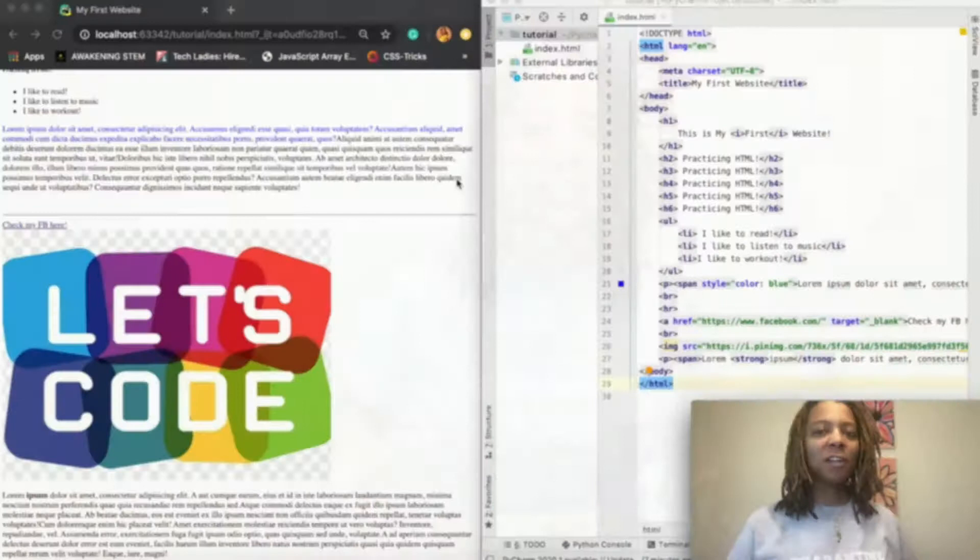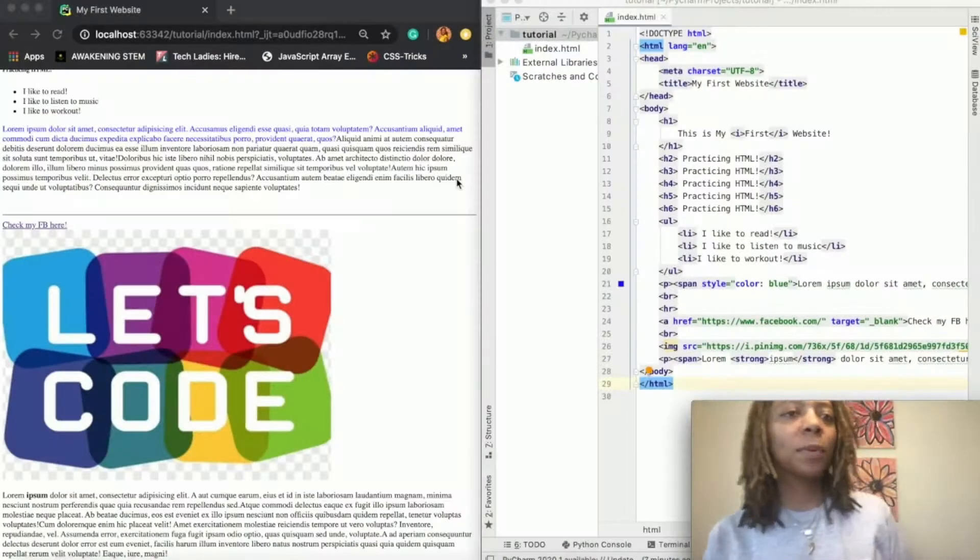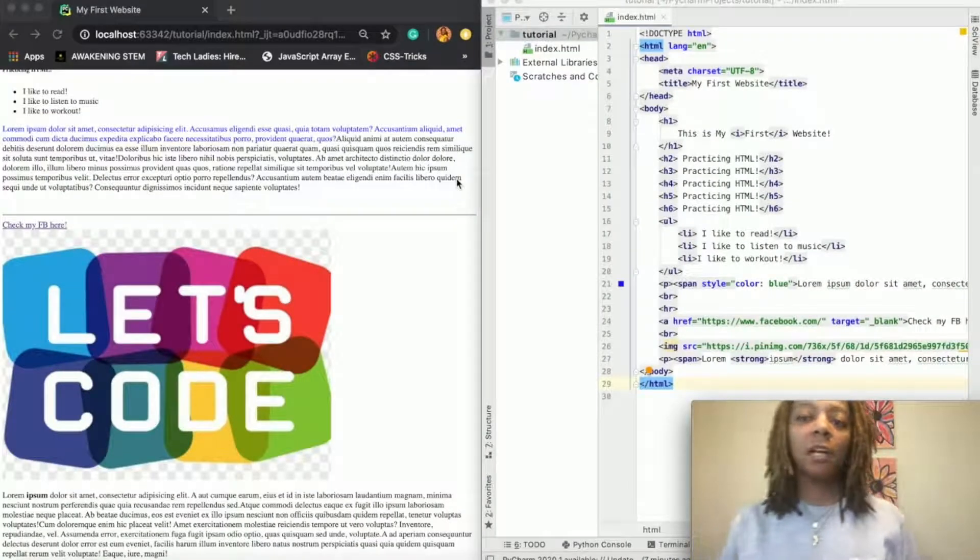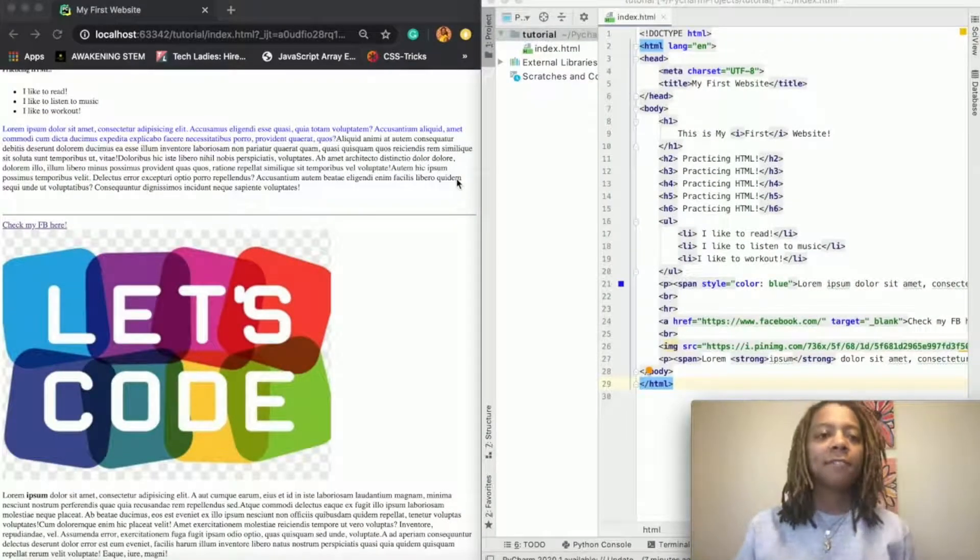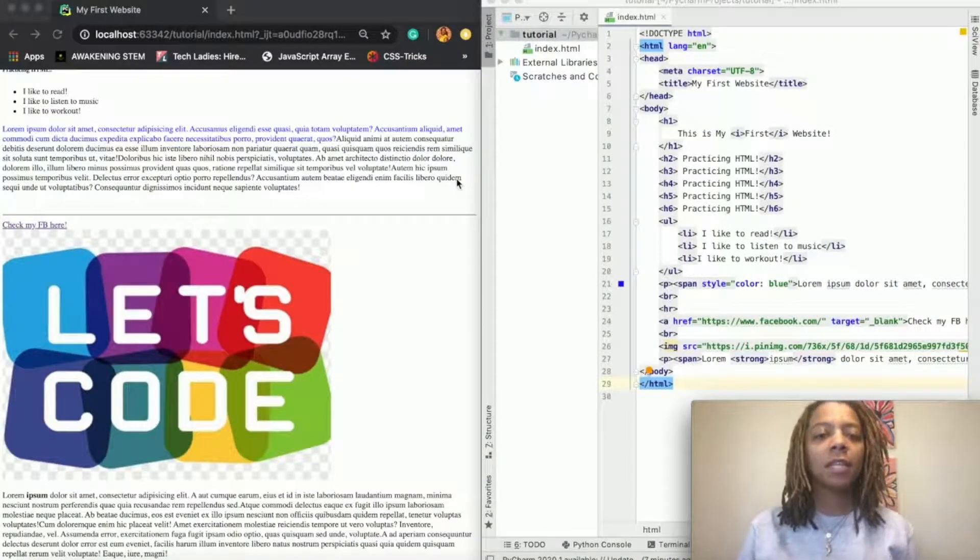We've done HTML, you have a basic website happening right now, and today we're going to work on making it look better. Let's get started. All right everybody, we got our project open in PyCharm from our last videos.